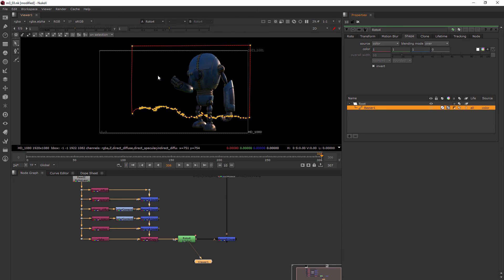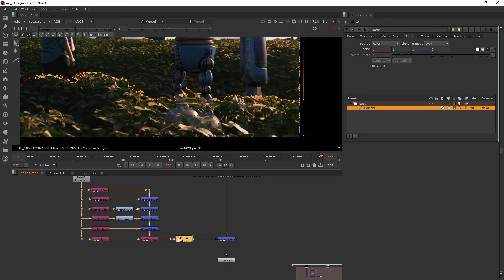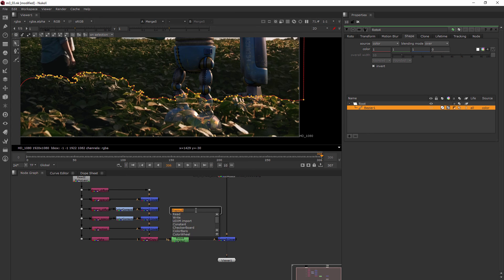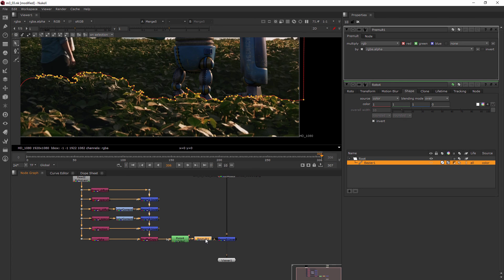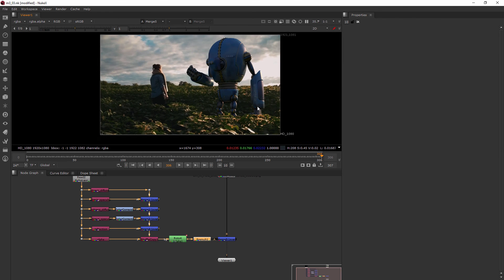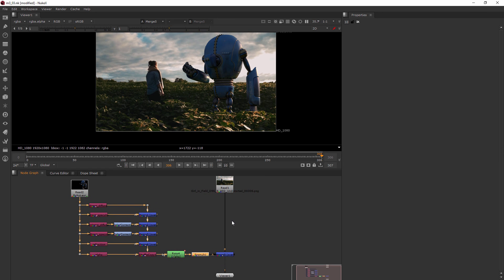Let's jump back to the RGB view. It doesn't look like anything's changed, but if we look at our merge, we can see his feet have gotten a ghosty effect — and we know that is a pre-multiplication error. So let's hit Tab, add the Premult node, and drop it right there in between the roto and the merge. Now we're creating an alpha channel with our roto and then premultiplying it going into our merge.